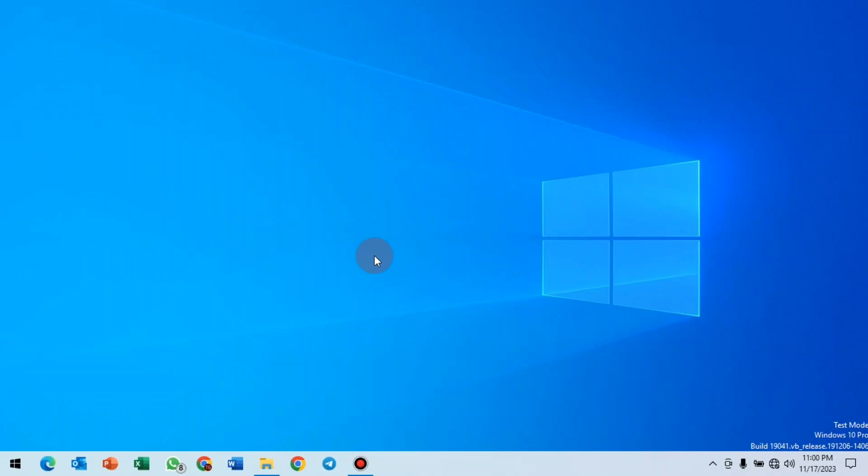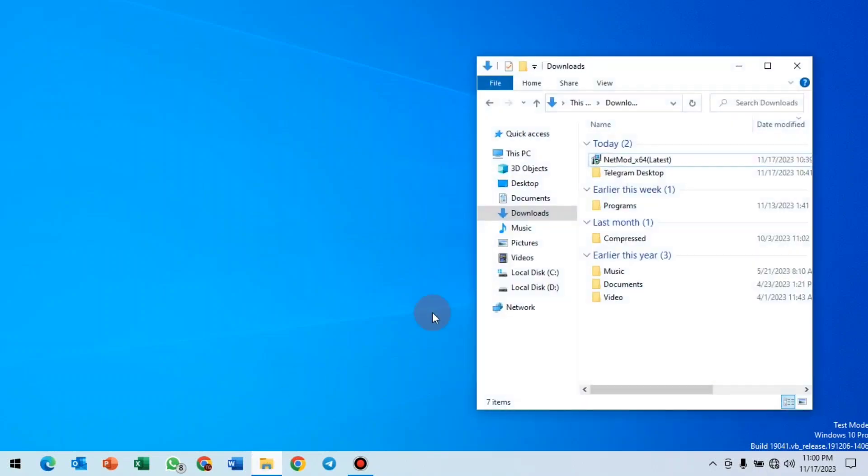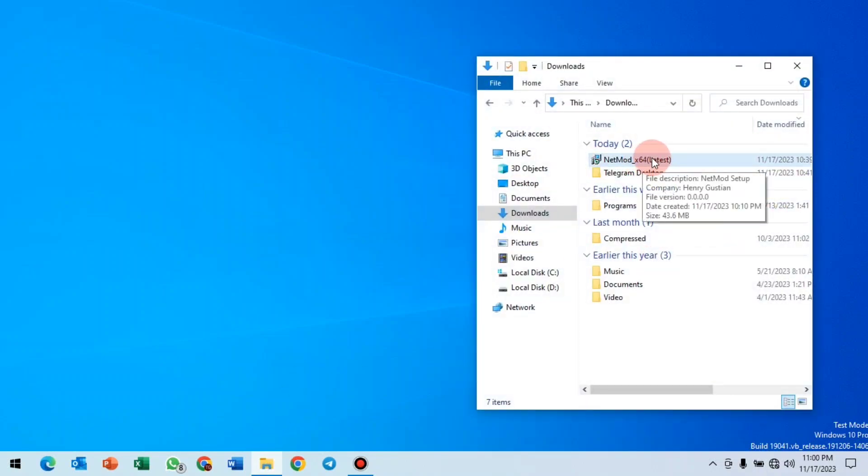This video tutorial is about how to use NetMode on PC. The software will be provided, so let's say you have downloaded your software. After downloading, you install your NetMode.